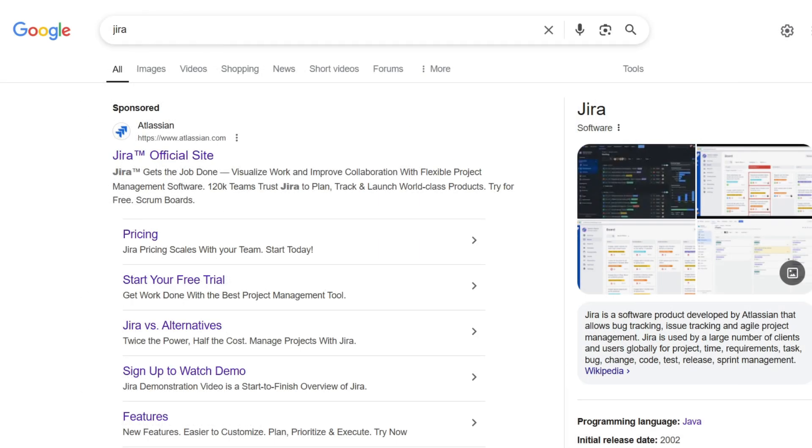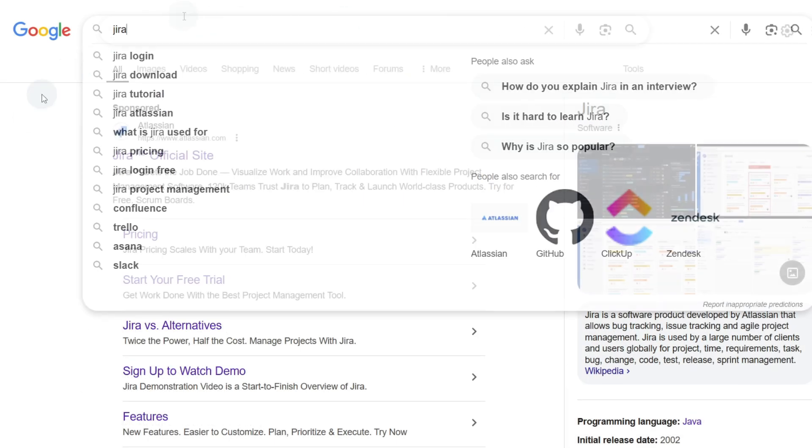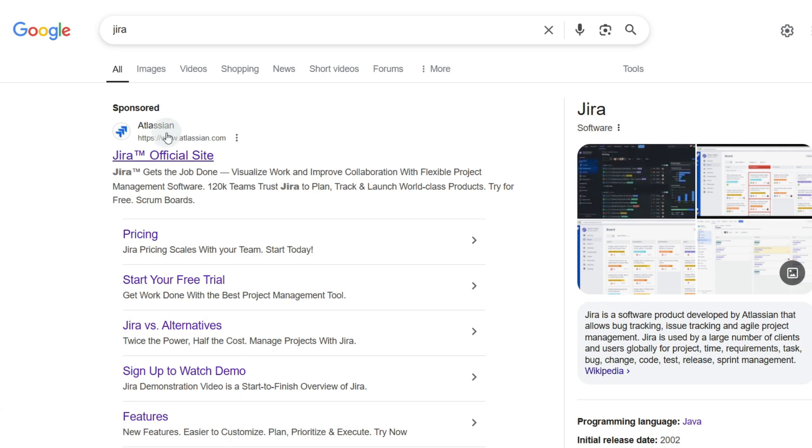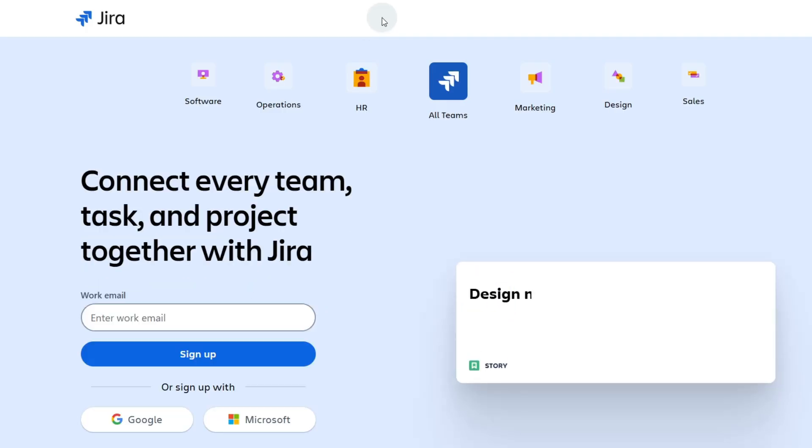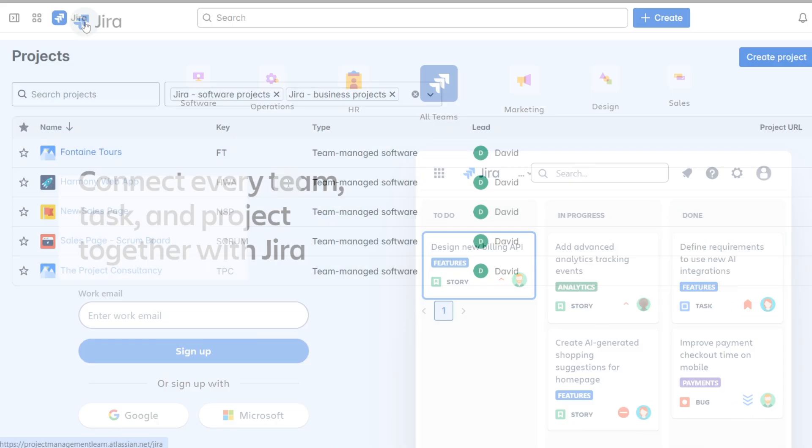The first thing we want to do is go to Jira. We can search for that in Google and it's the first thing that comes up. If we select that we just want to create an account online or sign up if you already have an account with Jira.